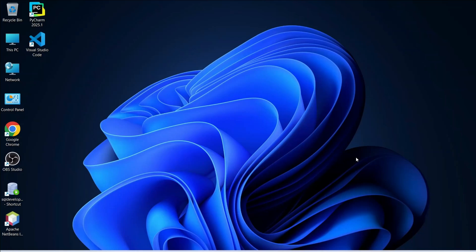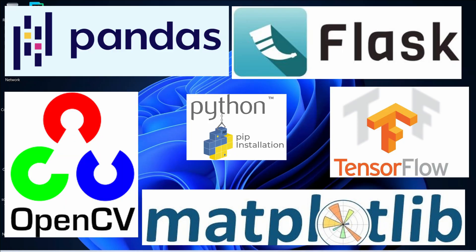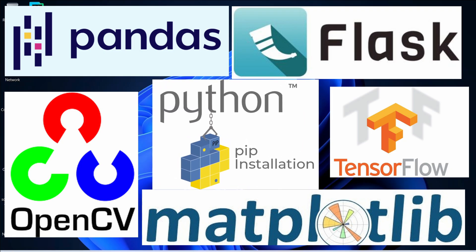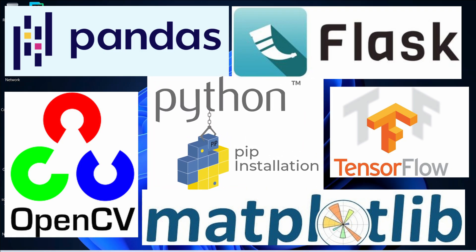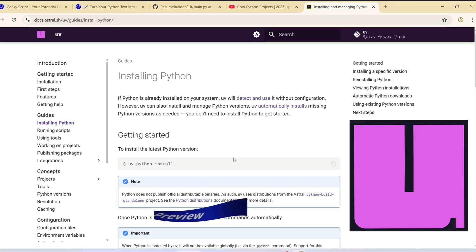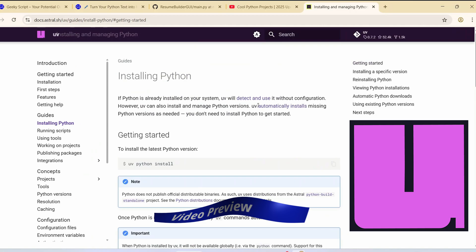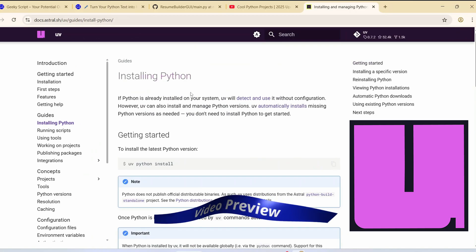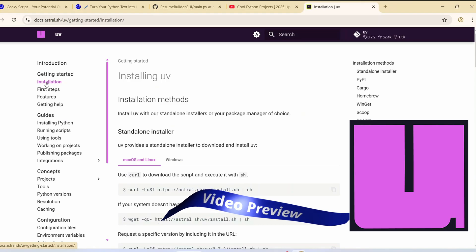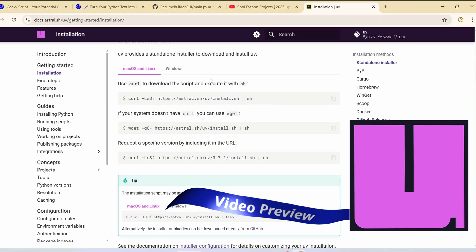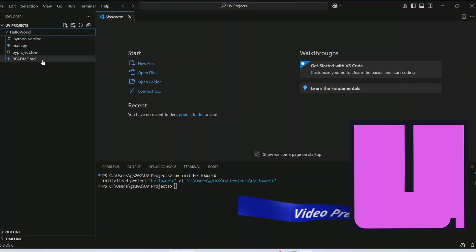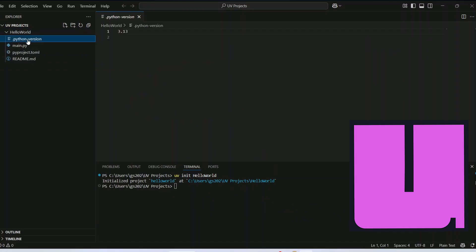Hello everyone, welcome to Geek Script. On my previous videos I showed you how to install pip and how to use pip for installing different Python packages, but today we are diving into UV — a brand new lightning-fast Python package and project manager. It is built in Rust and it's changing the entire game for Python developers.